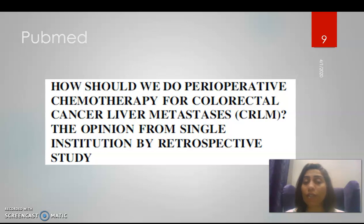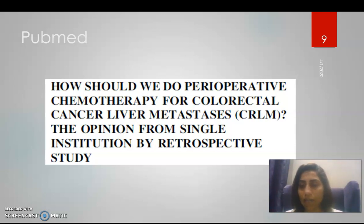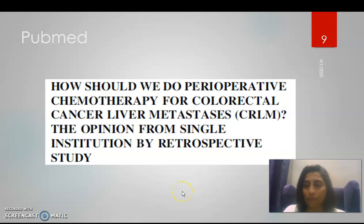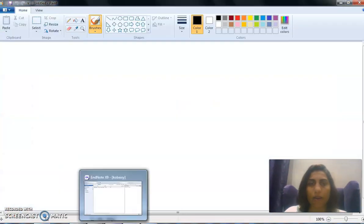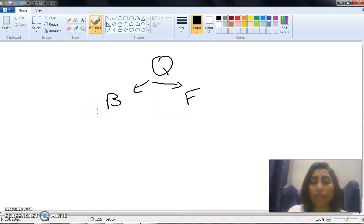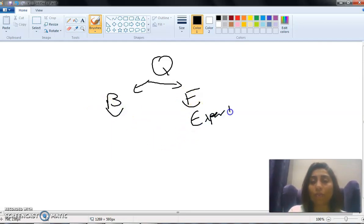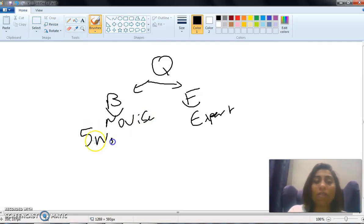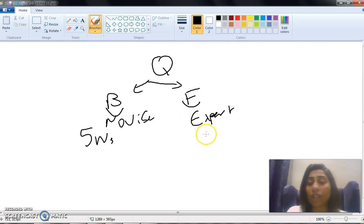For example, in PubMed, we have a topic such as preoperative chemotherapy for colorectal cancer liver metastasis. When tackling a foreground question, I have two types of medical questions: the background question and the foreground question. The background question serves novice researchers, while the foreground question serves expert researchers. The background question covers the five W's — it's a general question, for example wanting to know more about COVID-19.